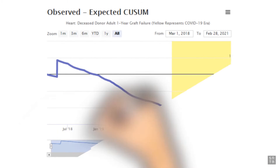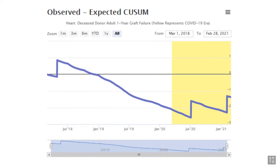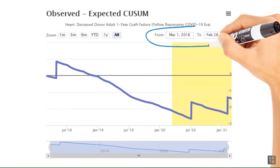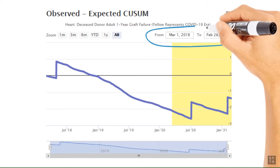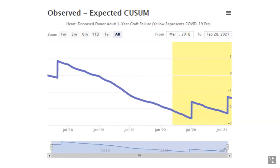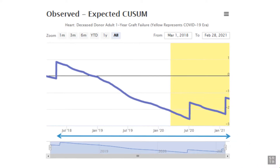SRTR decided to produce Q-sum charts that monitor a rolling three-year period that advances monthly. This allows programs to consider current performance in light of historical performance over the last three years. Q-sum charts present three years of transplant data for a program to review as an overall long-term view.